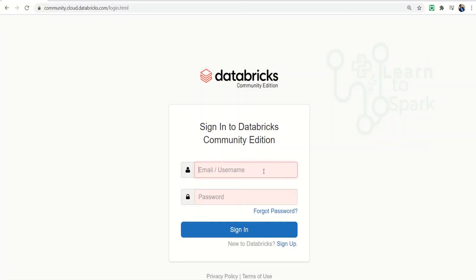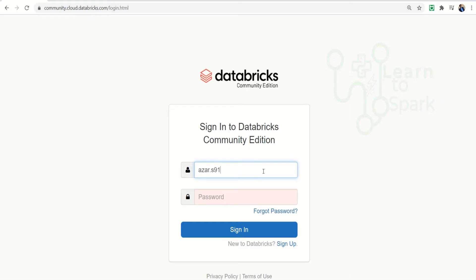Let me sign in to my Databricks community account. You can also create your own account. It is free of cost. We already have a video which tells the step-by-step method to create your own account on Databricks community edition.